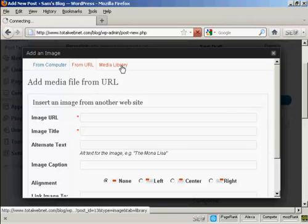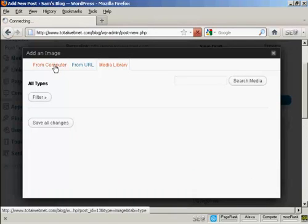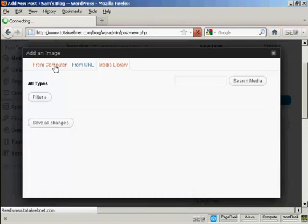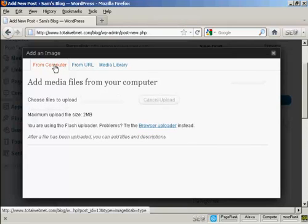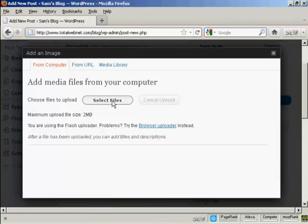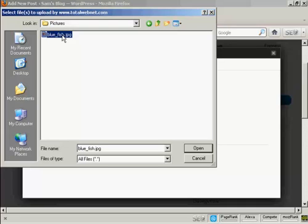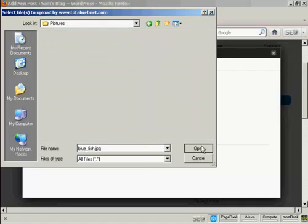Or you can select them from a media library. The one that I'm going to use here is From Computer, because this is probably the way that you'll upload most files, or rather upload most photographs onto your WordPress blog. So select From Computer, and then click here where it says Select Files. This window opens up, and this is the directory that I'm going to upload the picture from. And the one I'm going to choose here is Bluefish.jpg. And click on Open.